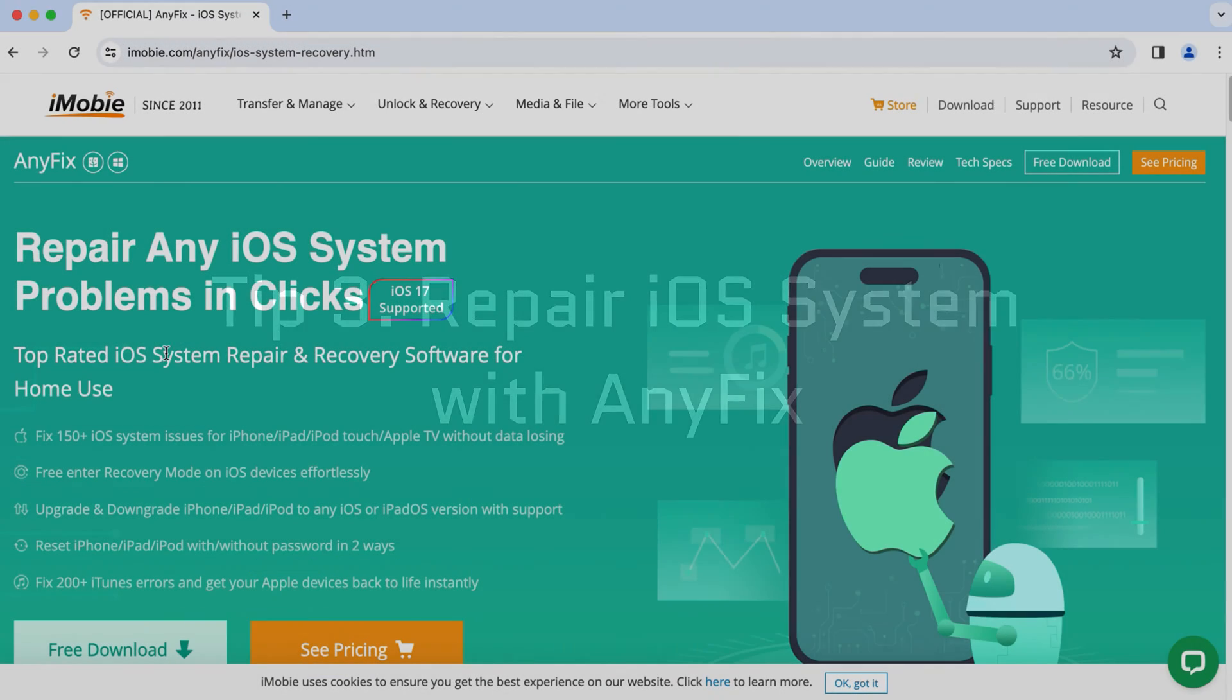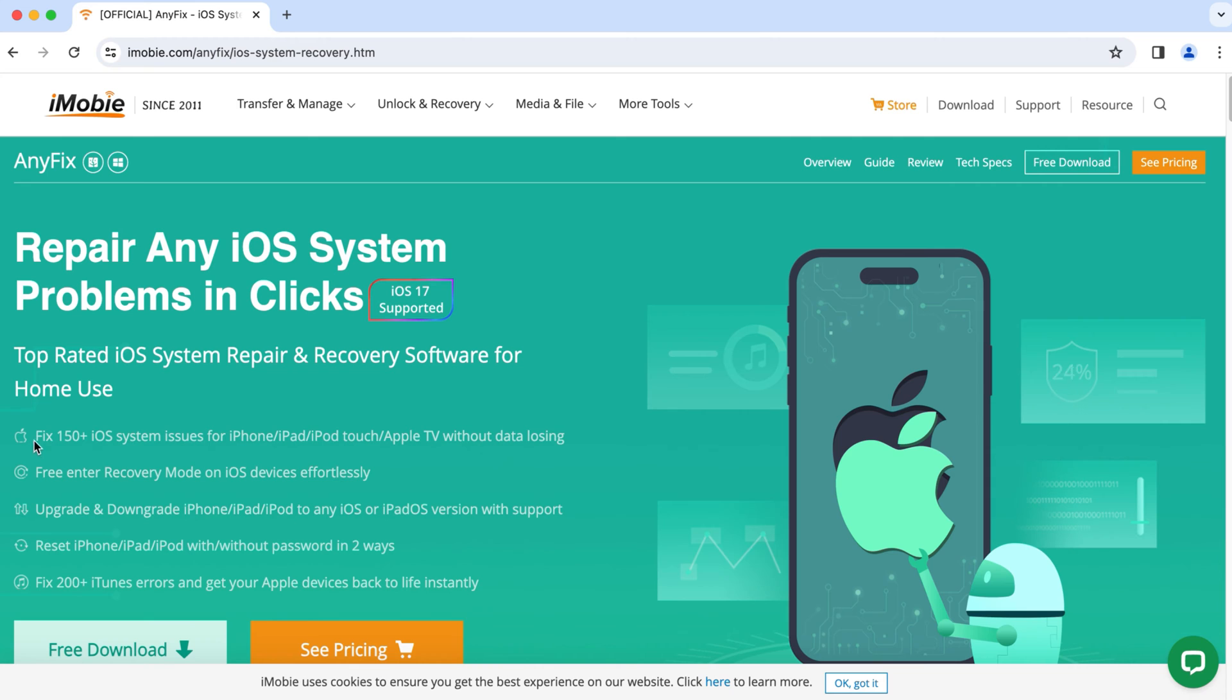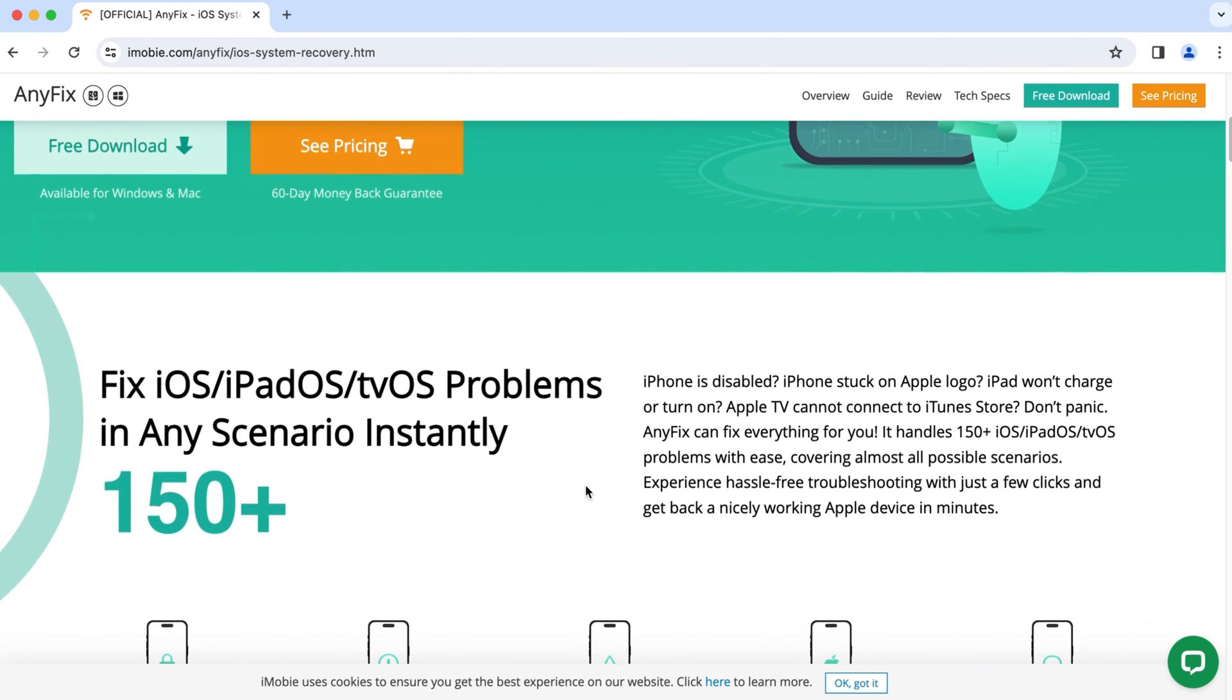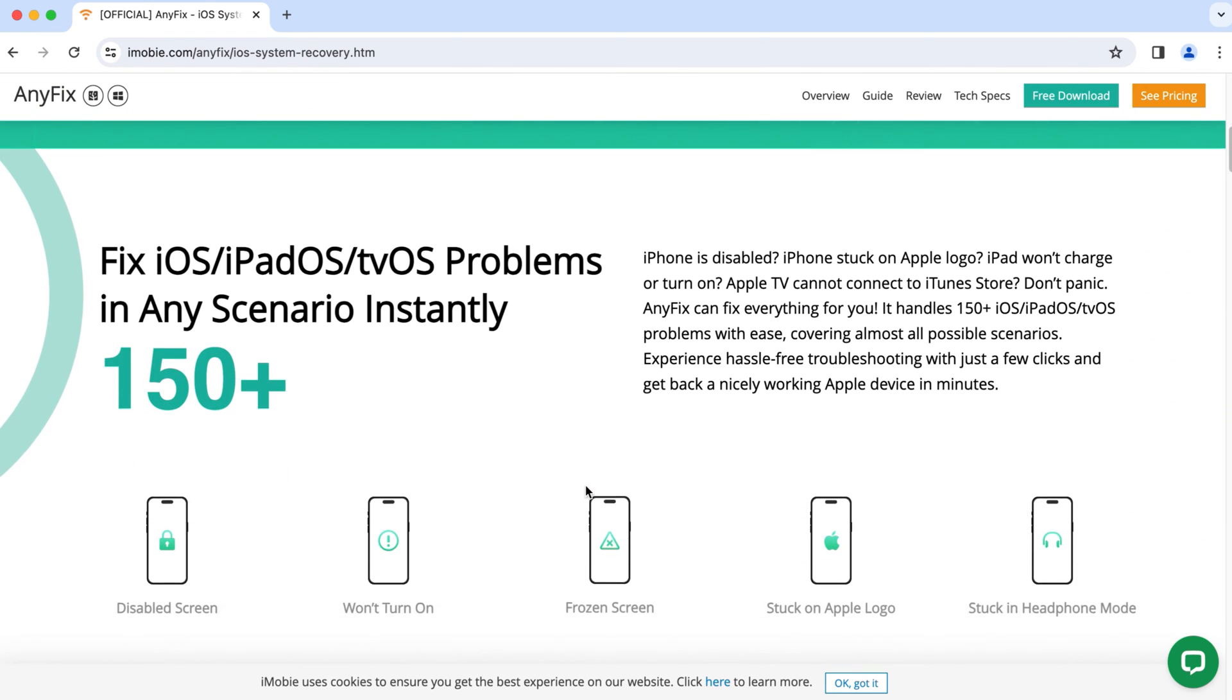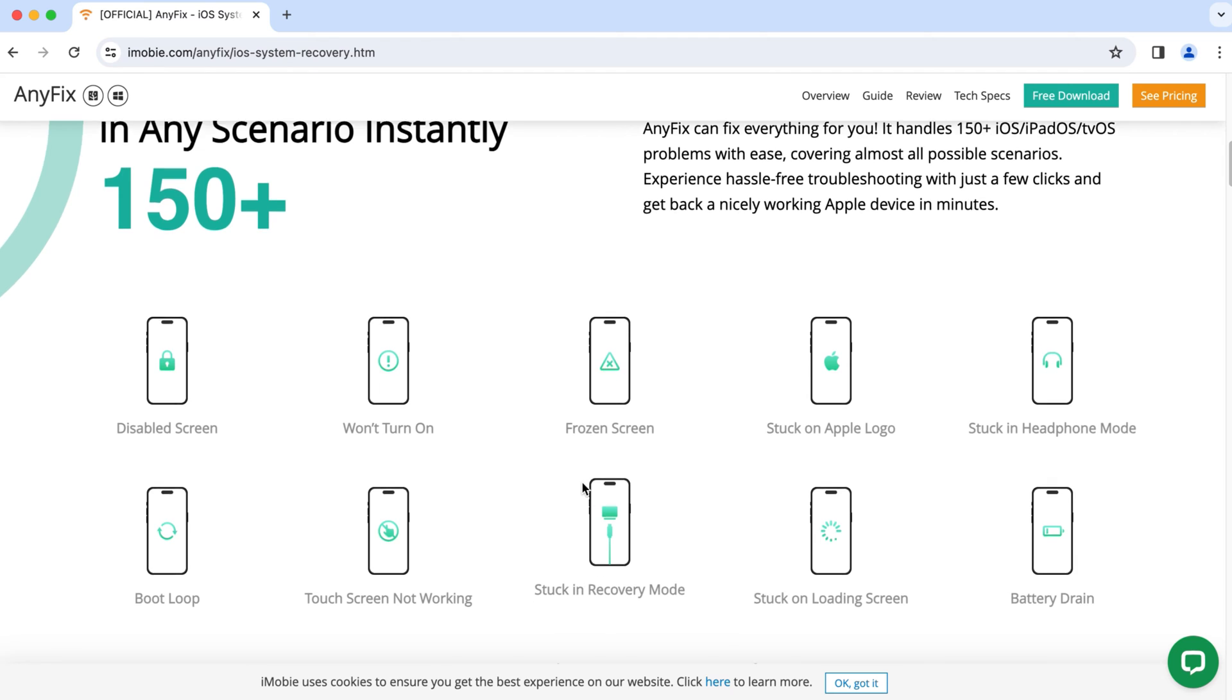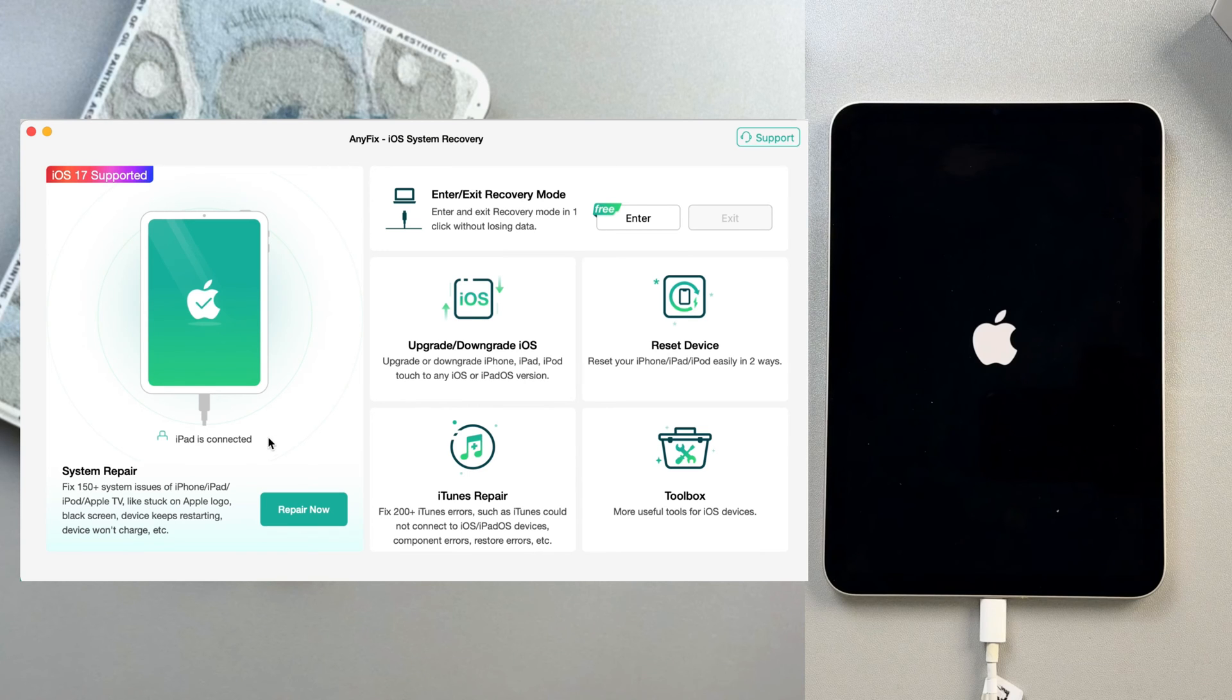AnyFix is a top-rated iOS system repair and recovery software for home use. It can effectively fix issues like iPad stuck on the Apple logo, iPad black screen, or screen freezing. The download link is in the description. Launch it on your computer after you download it and connect the iPad to it.